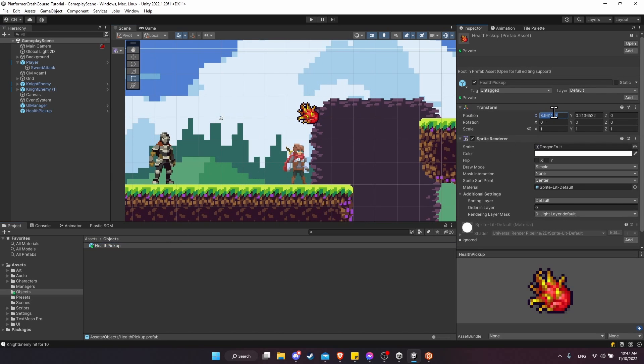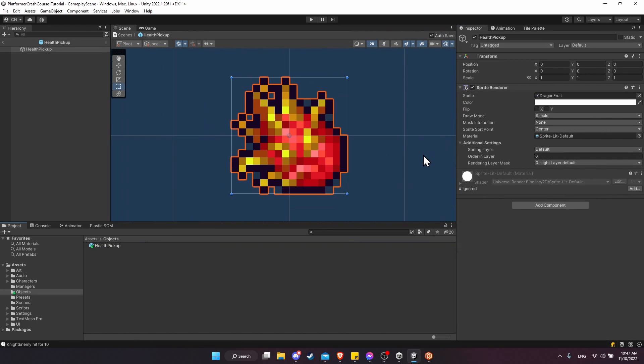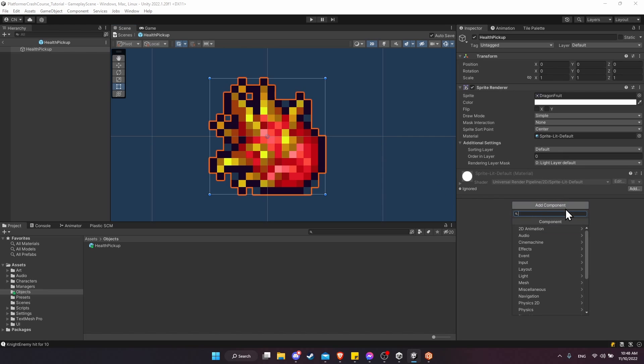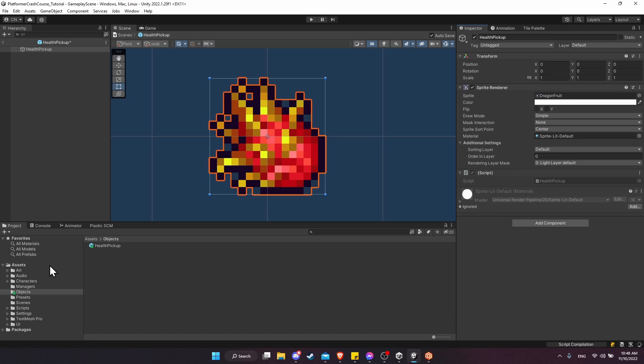On the prefab, I'll reset the position. Let's also double click into the prefab so we can edit it. If we want an item on the screen to be a health pickup, we're going to need to create a custom script for that. So let's create a new component, and I'll just call it health pickup. New script, create and add.